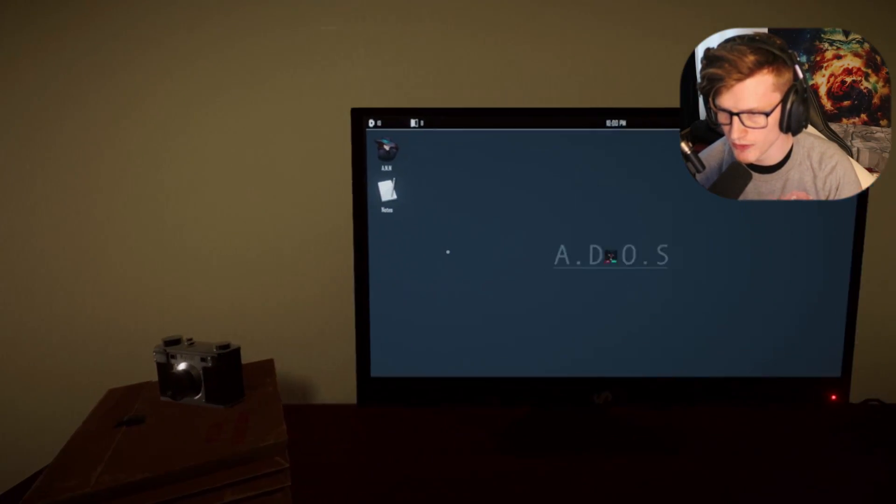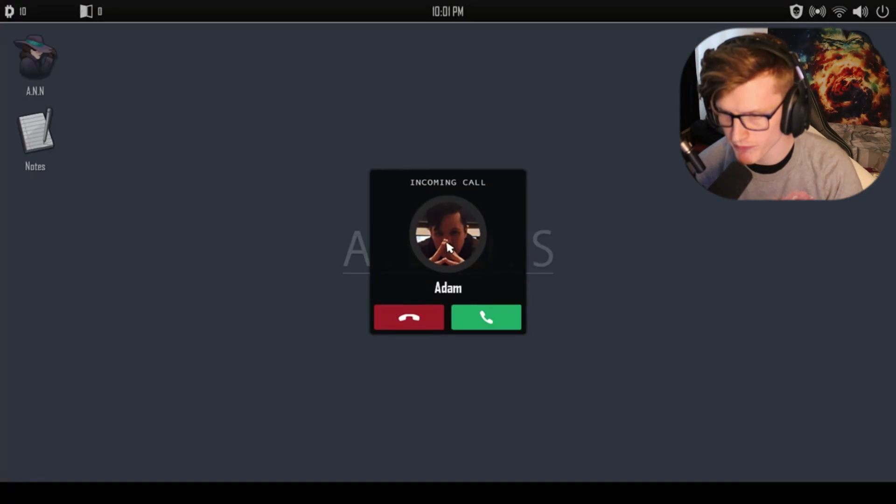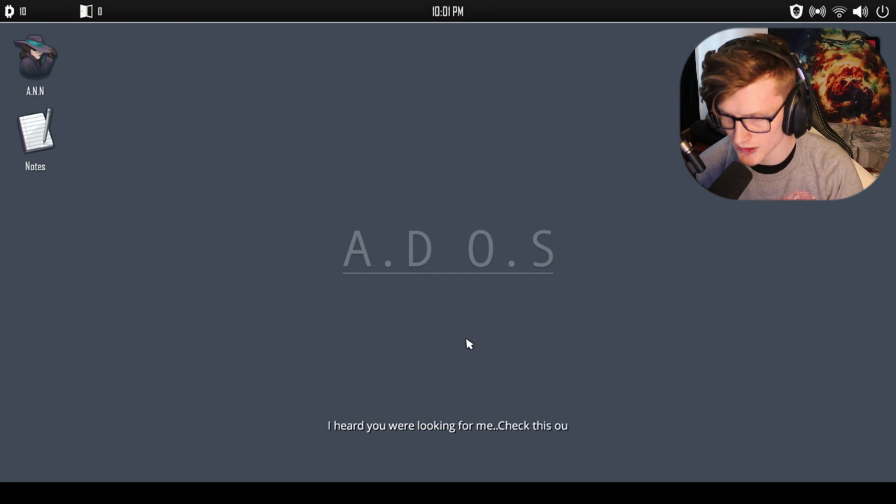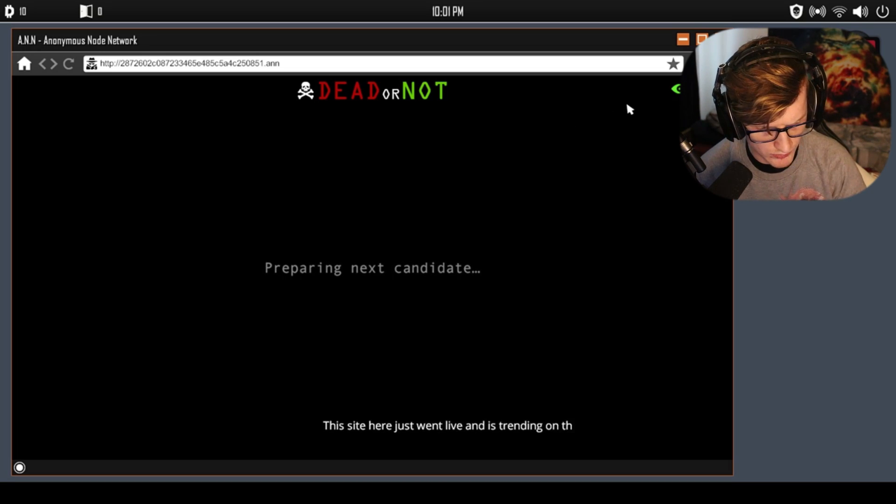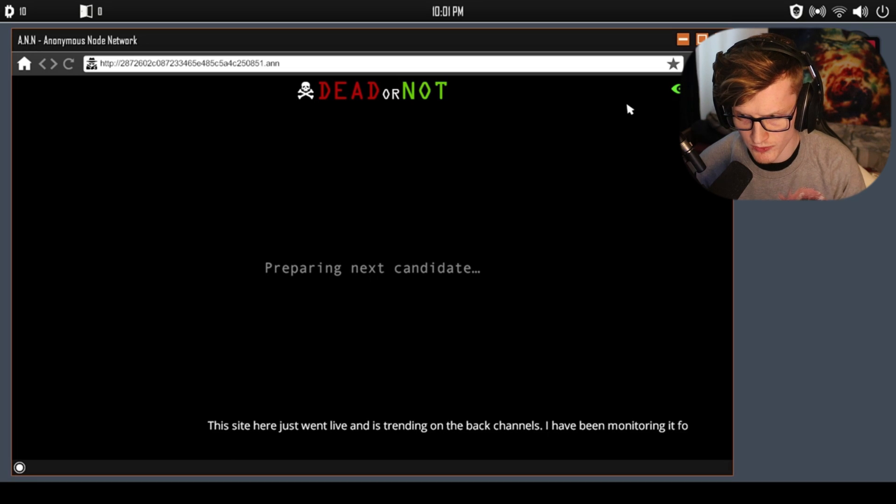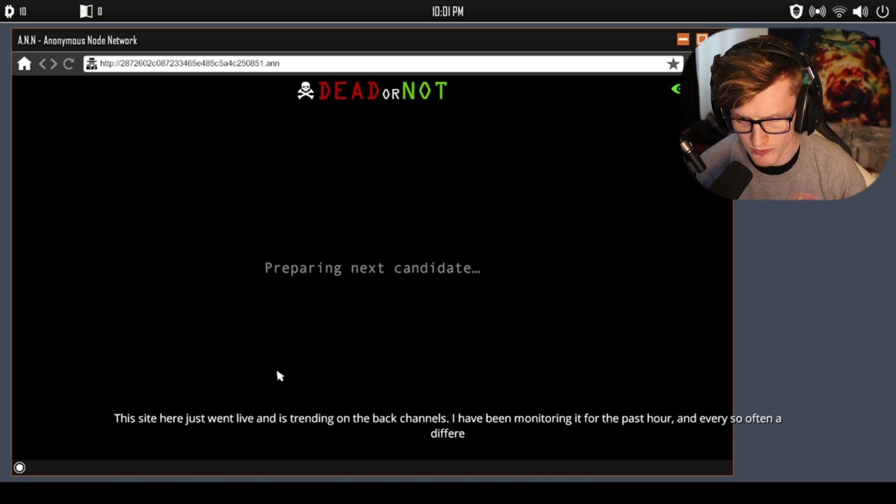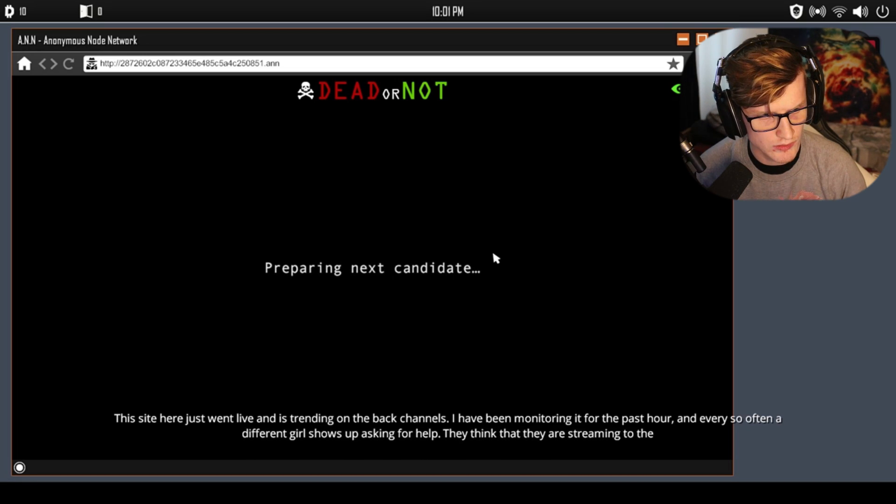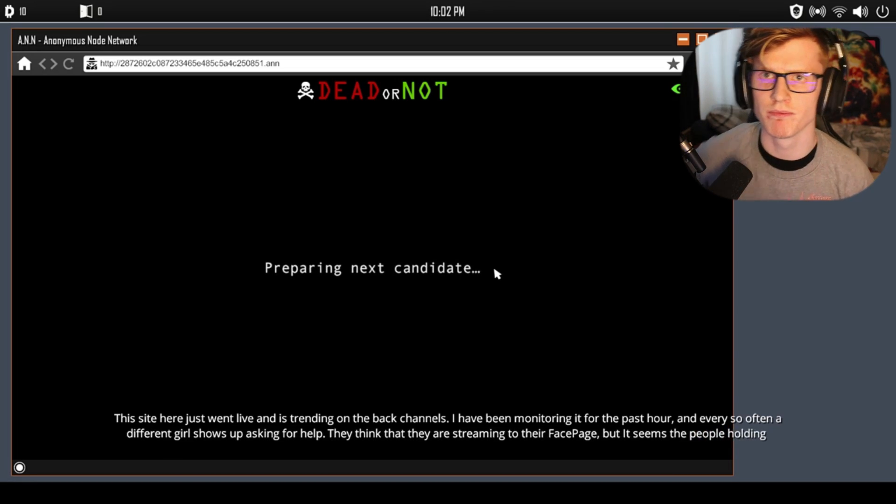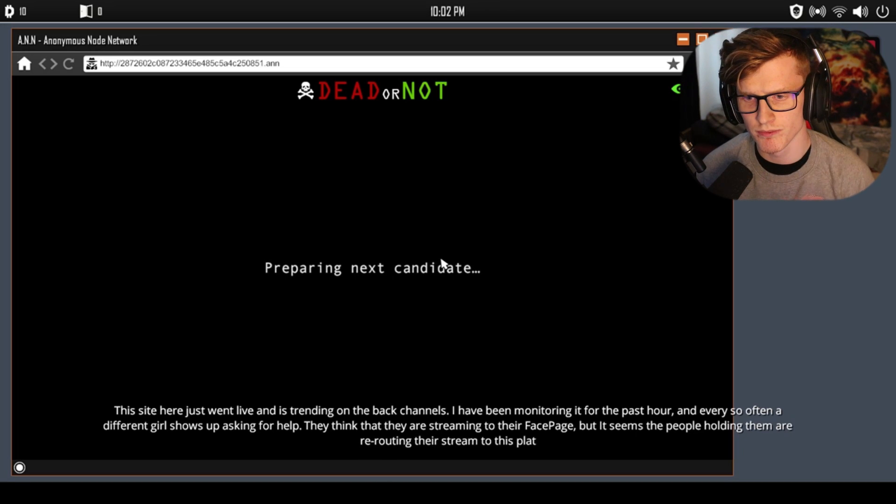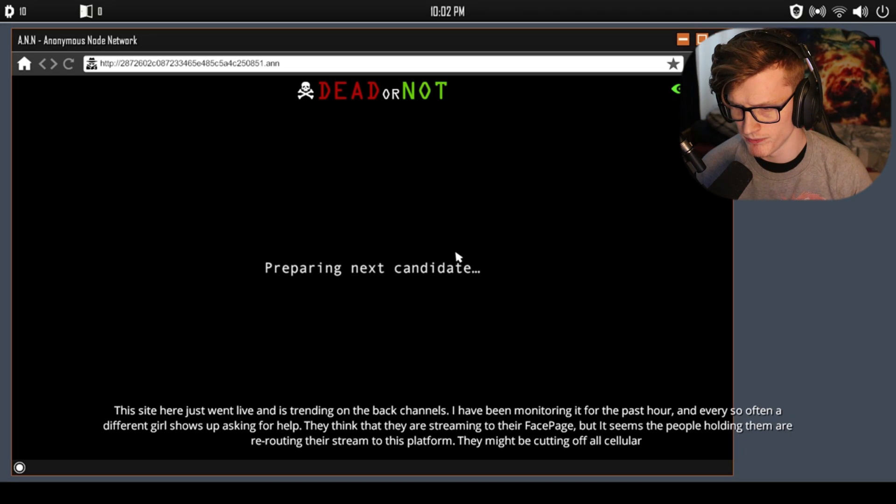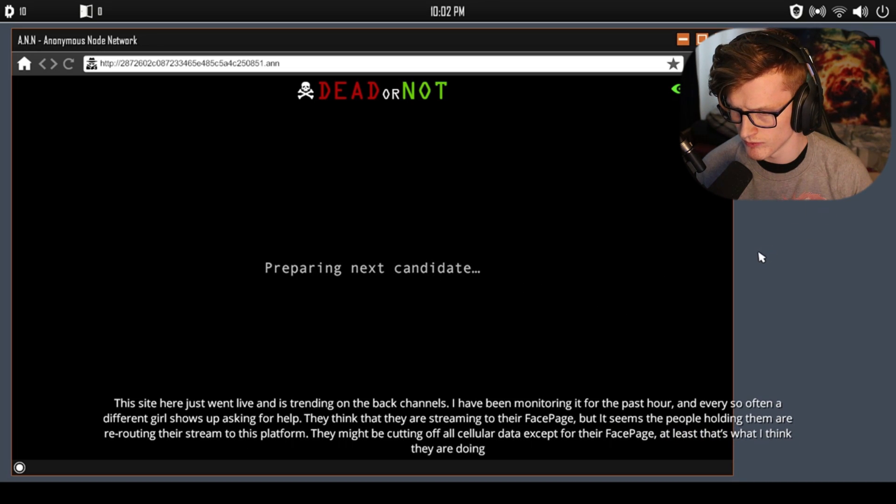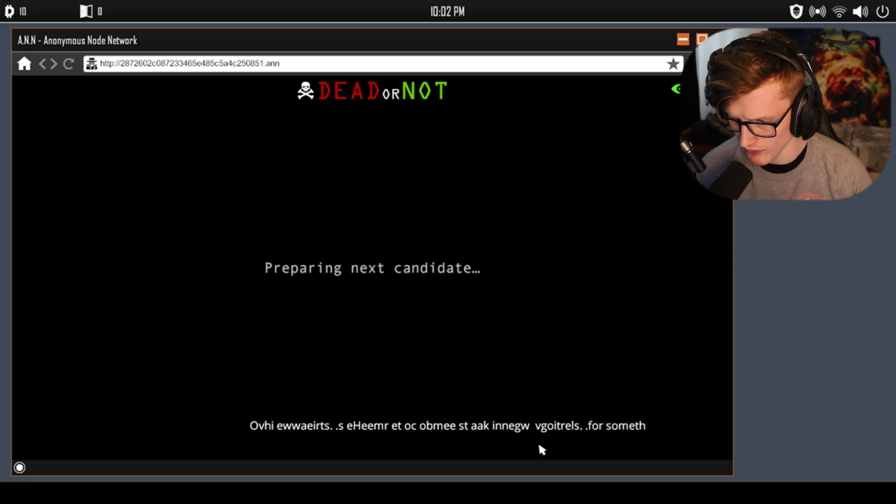What's up bro? He looks very cunning there, very evil. 'I heard you were looking for me. Check this out, it might help you on your case. This site here just went live and is trending on the back channels. I've been monitoring for the past hour and every so often a different girl shows up asking for help. They think they are streaming to their Facebook page, but it seems that people holding them are rerouting their stream to this platform. It seems to be some sort of voting platform. The viewers seem to be taking votes for something. My guess it's not good.'